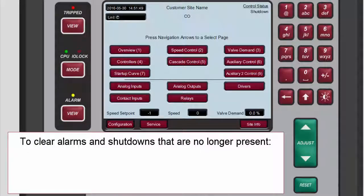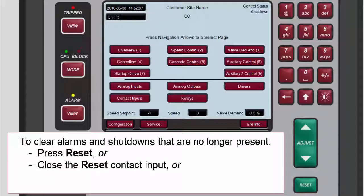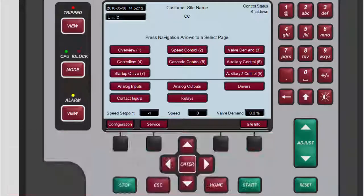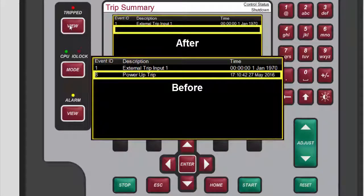To clear any alarms or shutdowns that are no longer present, at any time and from any screen, press Reset on the 505 front panel, or close the reset contact input, or select Reset from either Modbus communications link. If the cause of the event has been corrected, the alarm or shutdown will clear. If not, it will remain and the timestamp will remain unchanged.